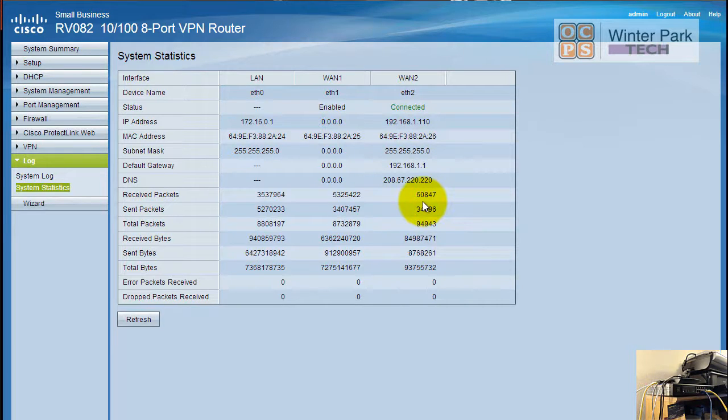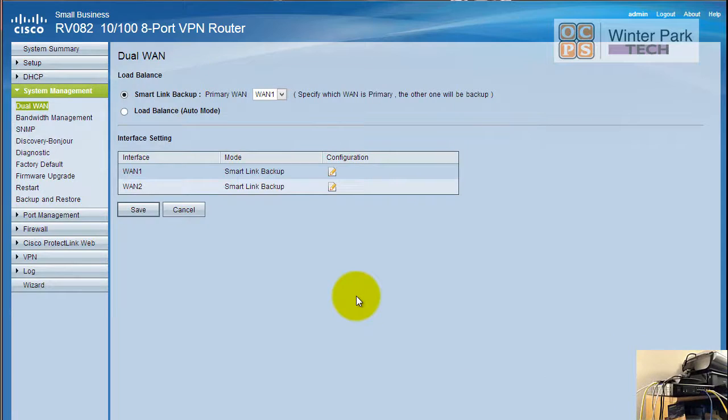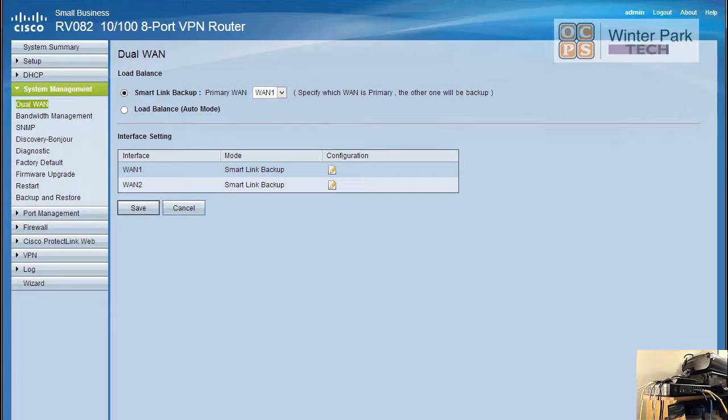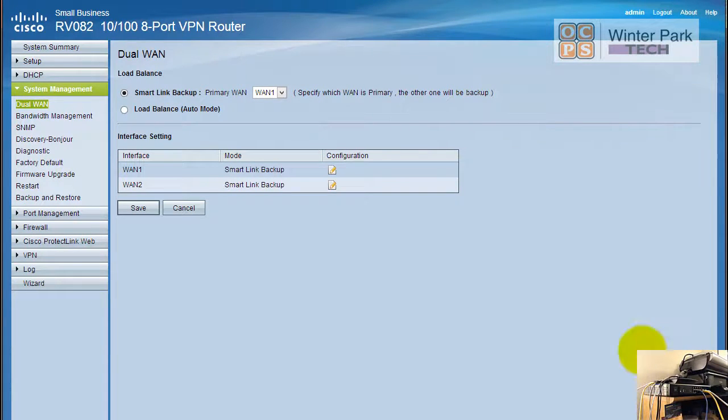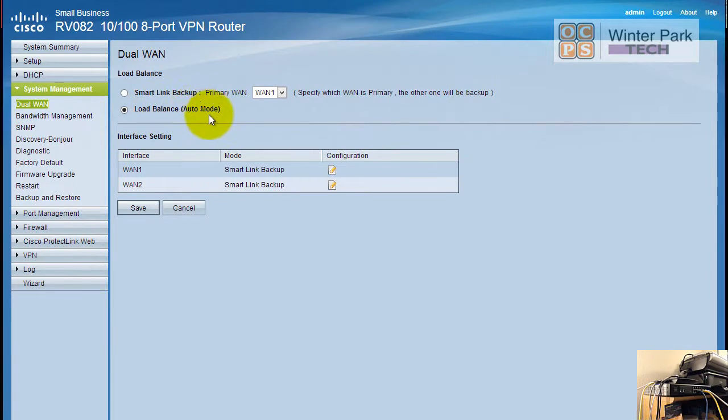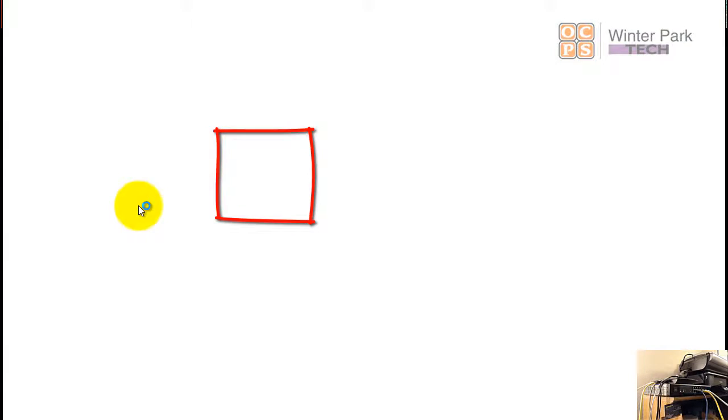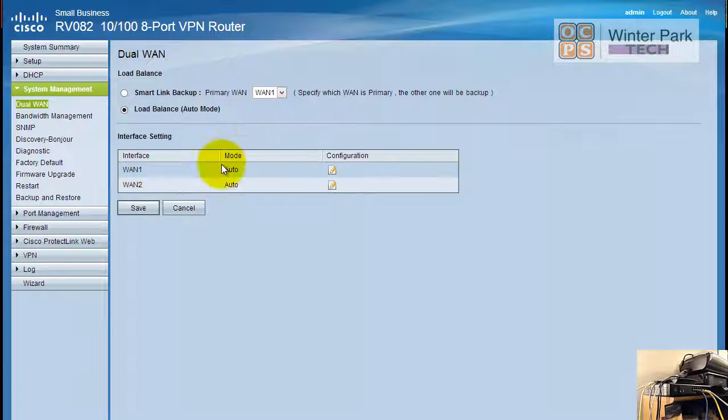So there we saw that backup work very well. When you analyze this smart backup, it's not so good that you could download a file, lose one ISP provider, and it would never even skip a beat - you would probably have to restart the download. But for all practical web surfing and things of that nature, your users are probably not even going to notice that you lost a WAN link. Let's begin taking a look at the load balancing feature, also known as auto mode. We're going to make sure we save our changes and notice our mode is now auto.